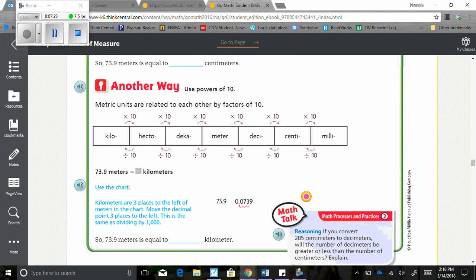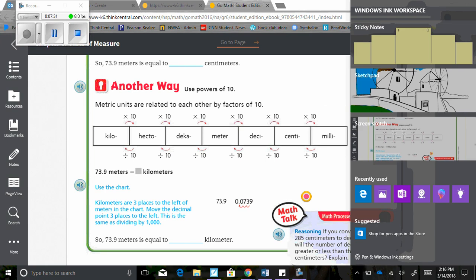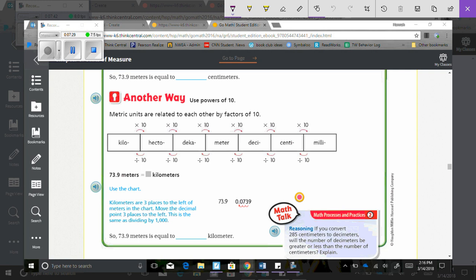Another way. Use powers of 10. This is what makes more sense to my brain, but both of them are great strategies. So if you use power of 10, the metric units are related to each other by factors of 10. So 73.9 meters equals blank kilometers.